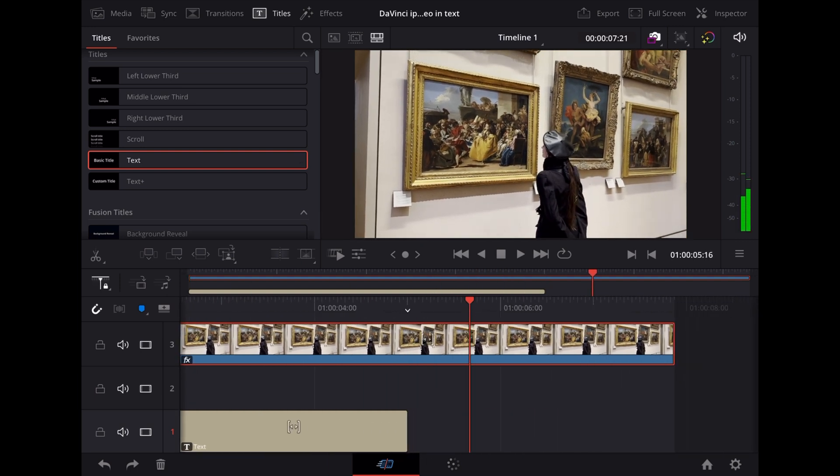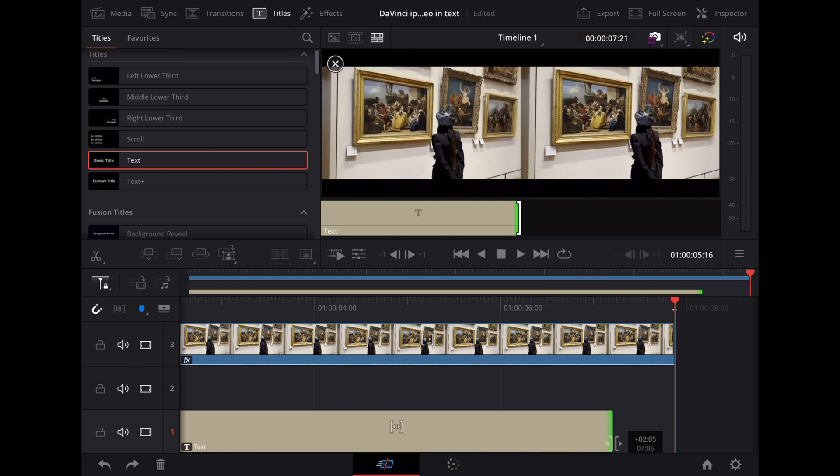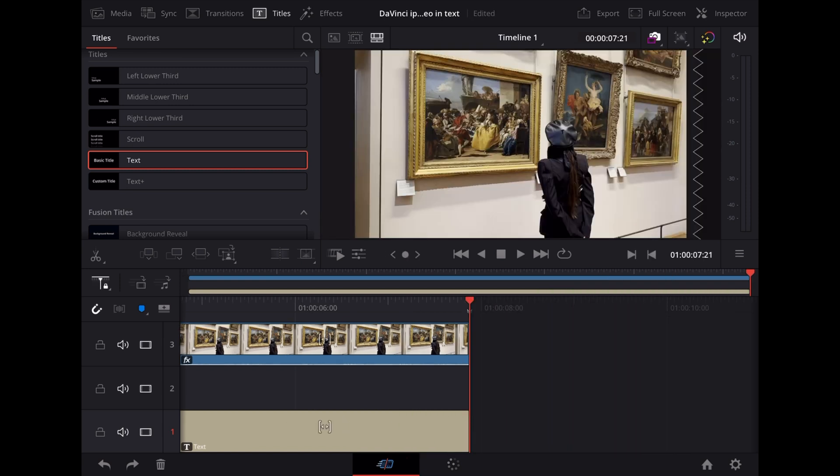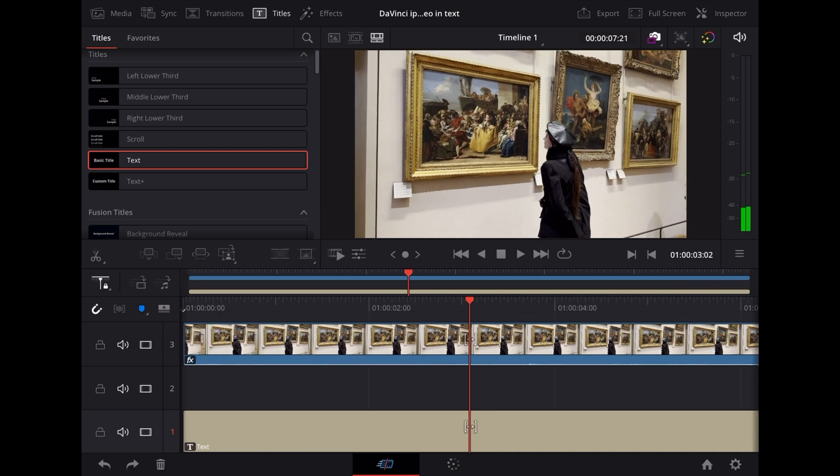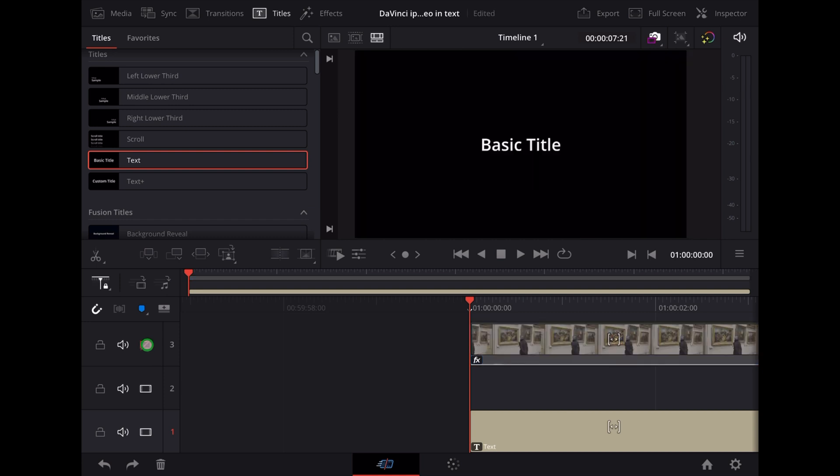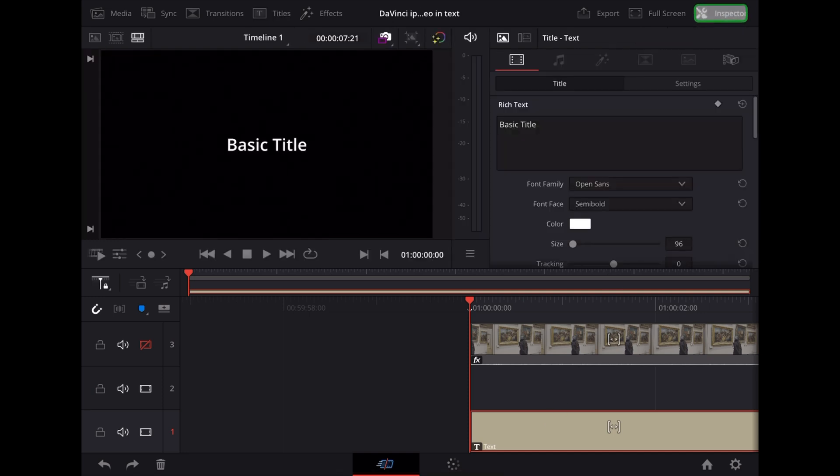Stretch it out so it's the same length as the video clip. Now we need to see the text so we're going to tap this icon here so that we can't see the video clip for now. Now we're going to highlight the text clip, go to the inspector.